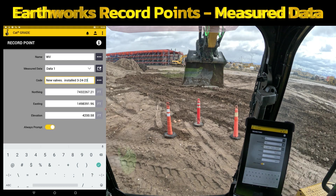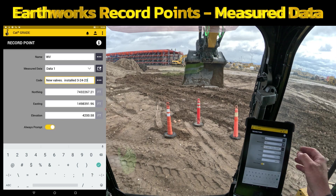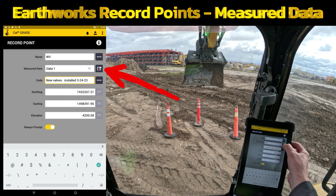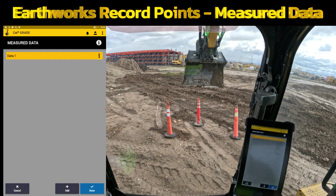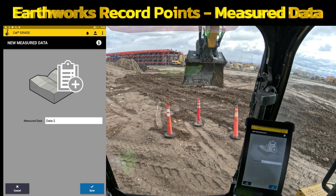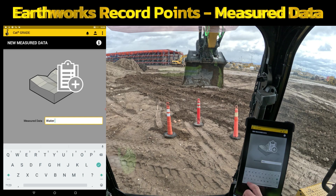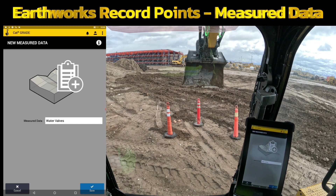For Measured Data, if you want to have all points recorded on the job site — manholes, water valves, whatever — you can leave it on the default and it's going to save them all together on your screen. If you want to keep things separate, there's a black box with an arrow to the right side of Measured Data. You can come in here and create a new one to keep them separate. So if this is water valves, we could name it 'water valves' and create a folder that's going to save those.